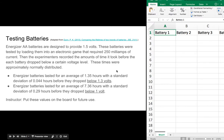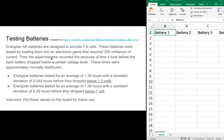We're going to do a quick demonstration of how to do some simulations for sampling averages with Excel and TinkerPlots. Here's our situation: we have a whole bunch of batteries. Energizer AA batteries are designed to provide 1.5 volts. These batteries were tested by loading them into an electronic game that required 250 milliamps of current. The experimenters recorded the amounts of time before each battery dropped below a certain voltage level. These times were approximately normally distributed. The Energizer batteries lasted for an average of 1.35 hours with a standard deviation of 0.044 hours before they dropped below 1.3 volts.